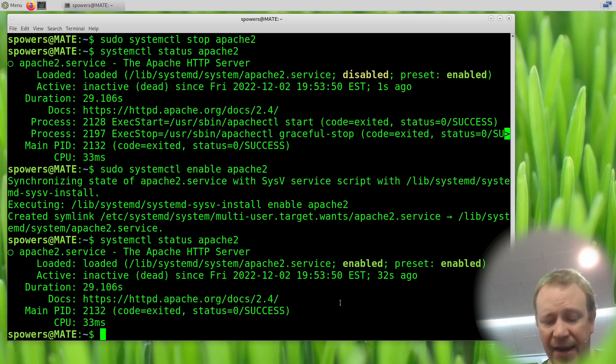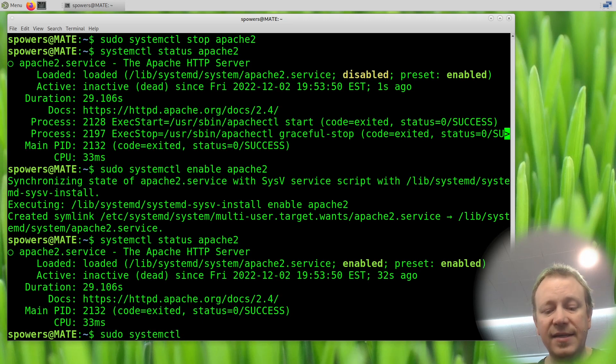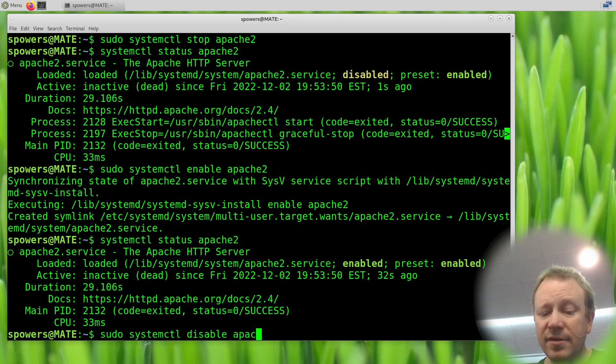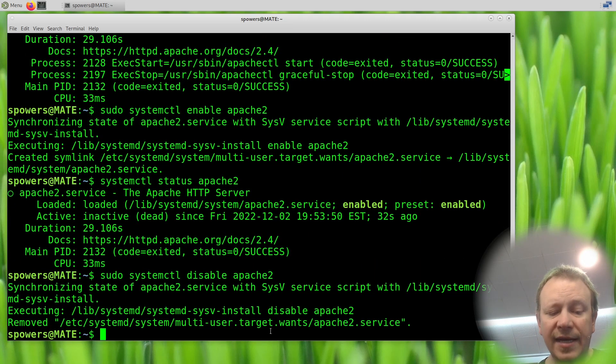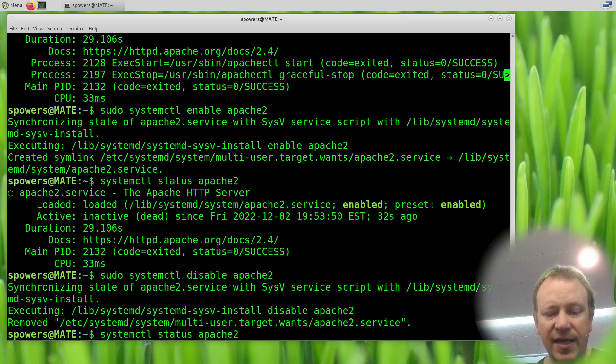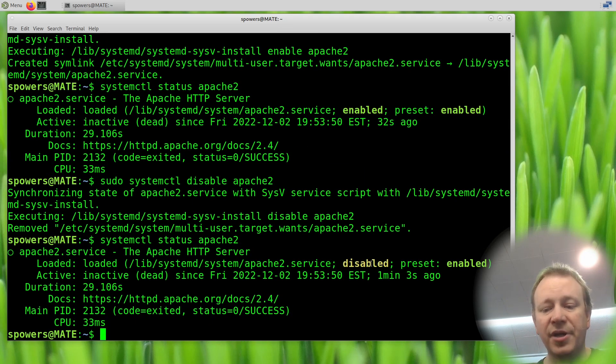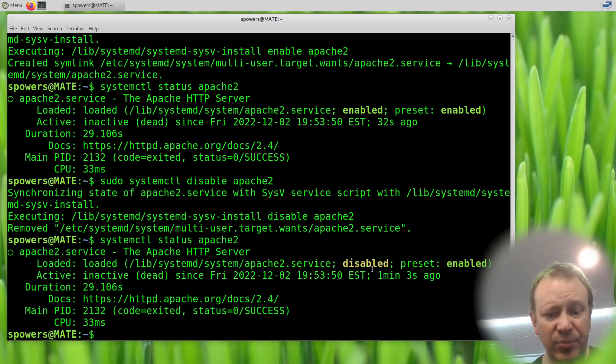And to change that back, we would do the same thing. We'd say sudo systemctl disable Apache 2. It actually removed that syslink and stuff that it does. And now if we do the status Apache 2, we're going to say, sure enough, it's disabled again. That's pretty simple.